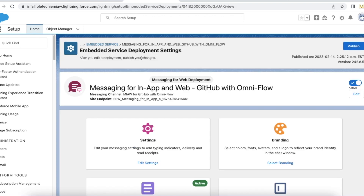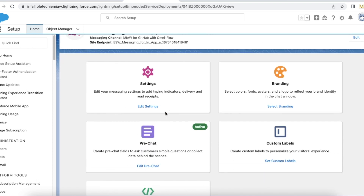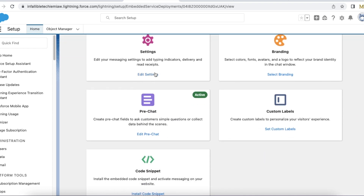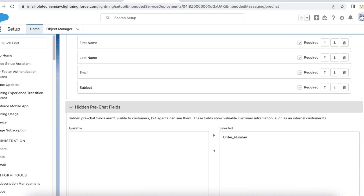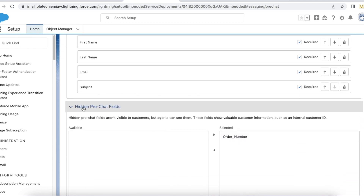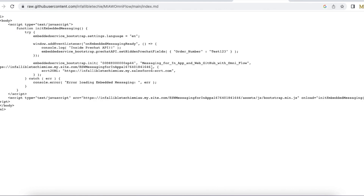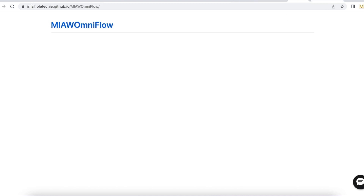In my Embedded Service deployment for Messaging In-App and Web, if I go to Pre-Chat, I have set 'order_number' as a hidden pre-chat field, so it will not be visible to the user. To pass values to this field, use the API name 'order_number' with the setHiddenPrechatFields method and pass the value.